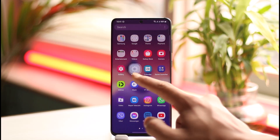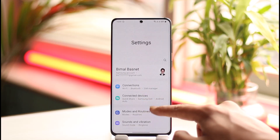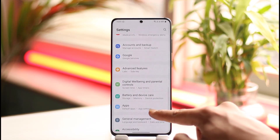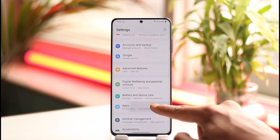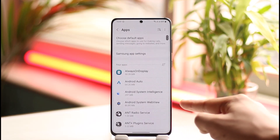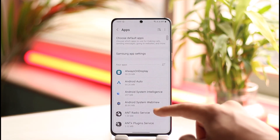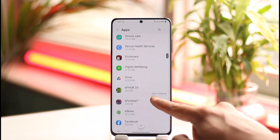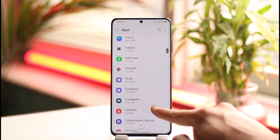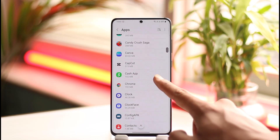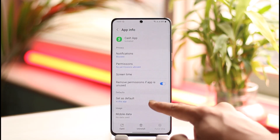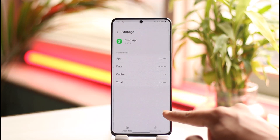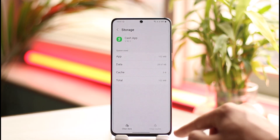Or else what you could do is open up Settings. Once you open up Settings, you want to simply look for the option that says 'Apps' — tap on Apps once you find it. Then look for the application on the list and tap on it, then head over to Storage.